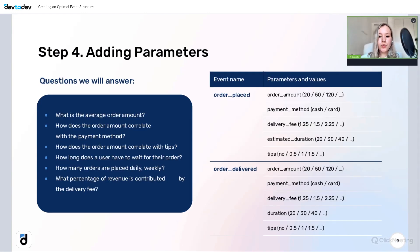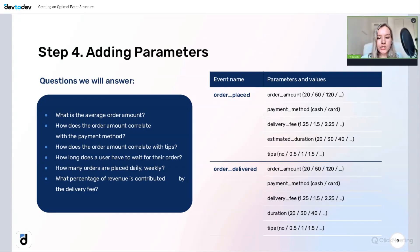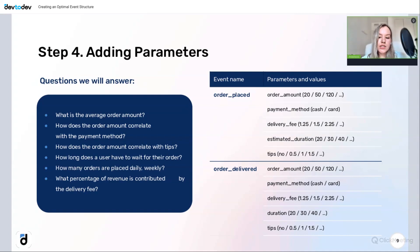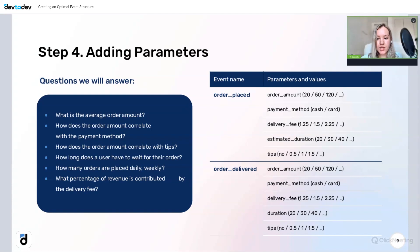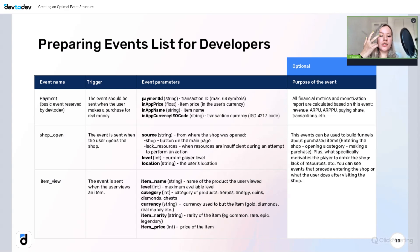Consider two events for a food delivery app: order_placed and order_delivered, each enriched with parameters. With just these two events, we can answer many questions: how long users wait for their orders, how order size correlates with tip size, and more. In conclusion, adding parameters to events enables more detailed data analysis.